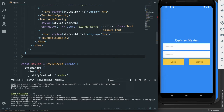Hello guys, welcome to my YouTube channel. Today I have come with another React Native tutorial, and in this tutorial I am going to show you how to install React Navigation in React Native and how to implement it in our app. So let's get started.